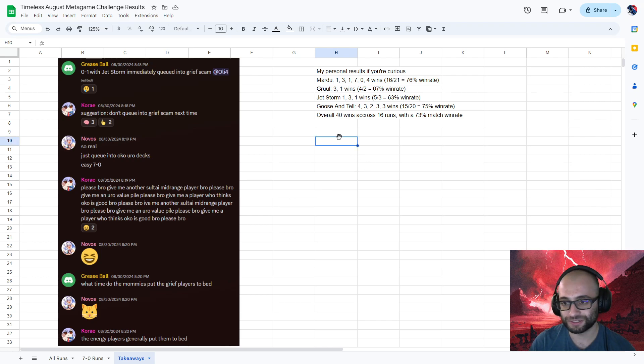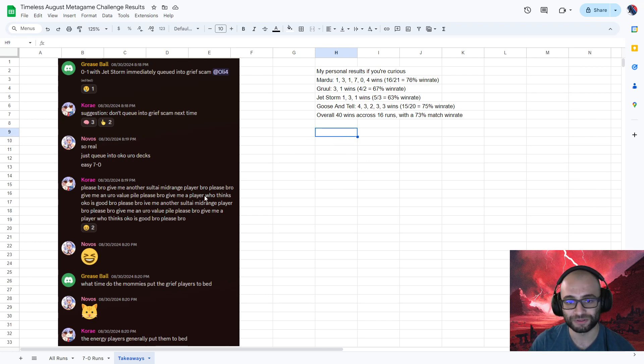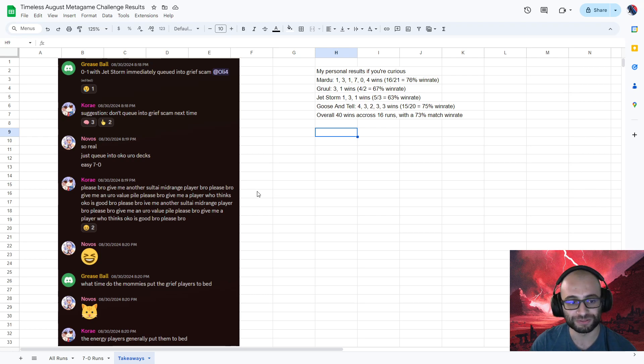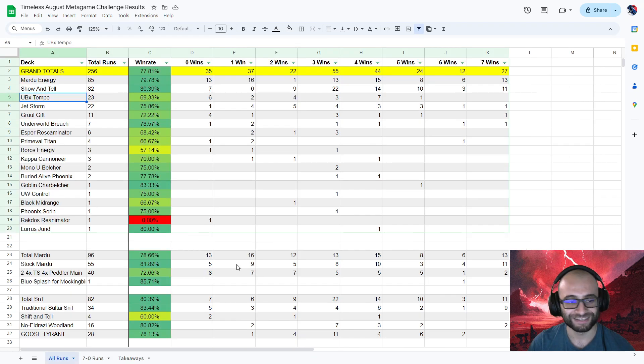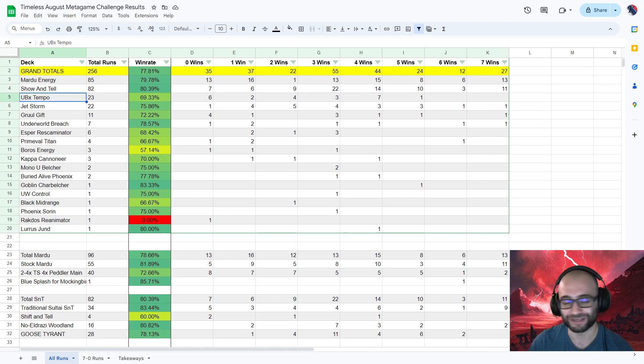All right, that's it for me. Join the Discord where we collected this data if you want to be part of the discussion or contribute to my next very poor science experiment on ladder. All right, thanks for watching, folks, and I hope you had a nice time with the metagame challenge this weekend. I for sure had a lot of fun with it.